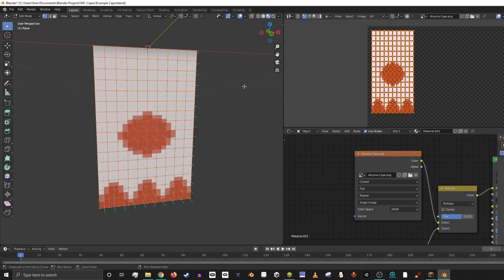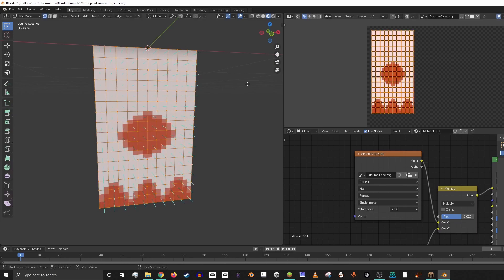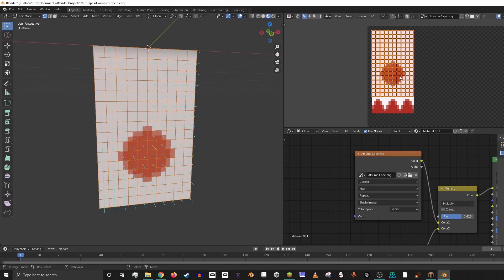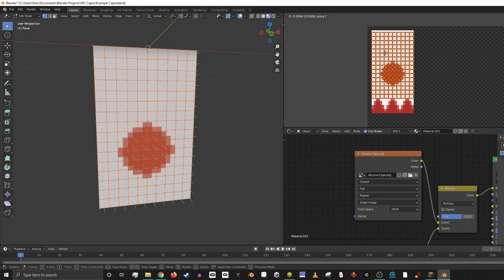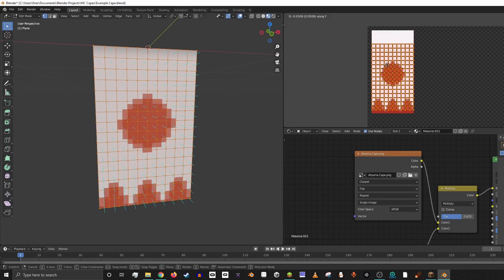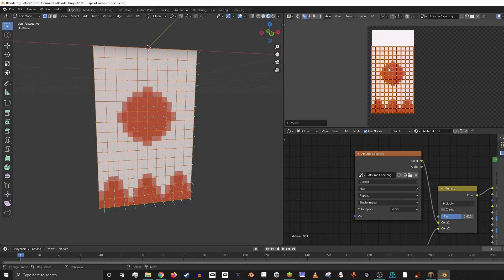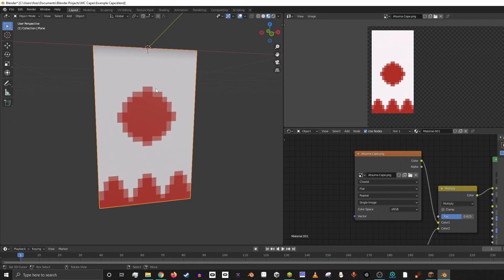We just go back into edit mode and then we hit Control-Z a couple of times, and that puts us back in our original location. And then we can actually just hit GY and move it down to match the bottom.